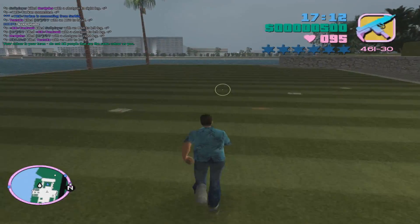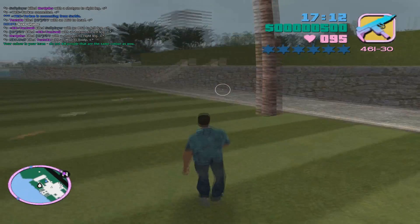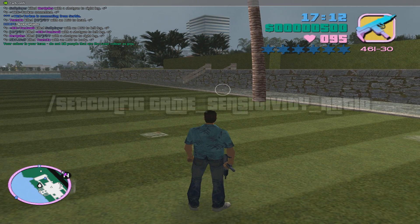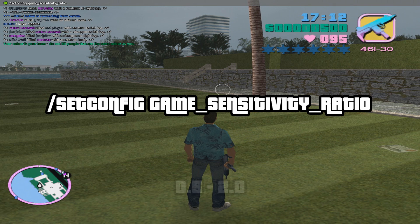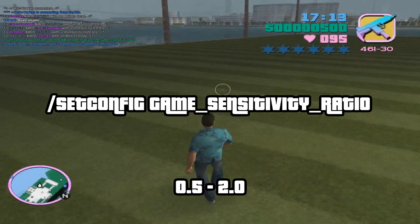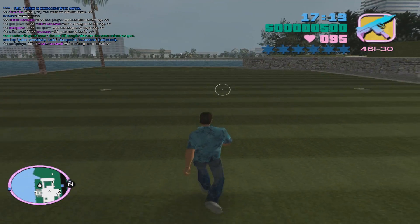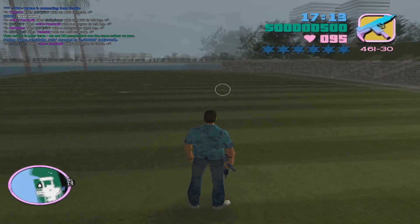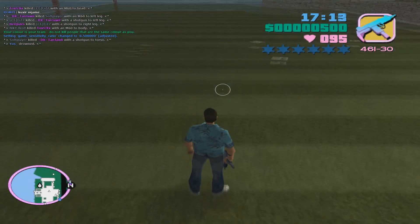Another command we have is the mouse ratio command, which lets us set the balance between the X axis and the Y axis. To use it, open the chat box and type: /setconfig game_sensitivity_ratio, with acceptable values between 0.5 and 2.0. So for this we'll try 0.5, which puts the Y axis to about half the value of the X axis — so you look left and right quite fast, while the Y axis up and down is about half of that, as we can see.